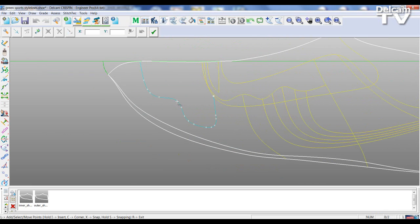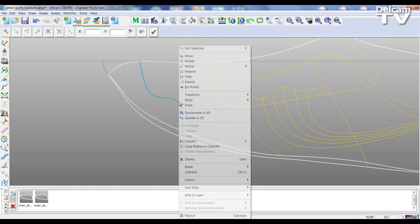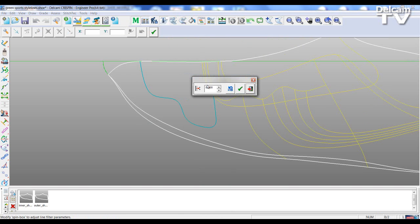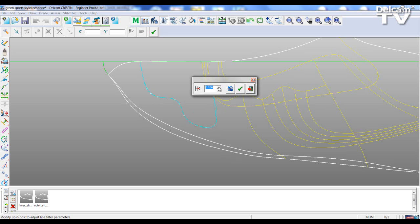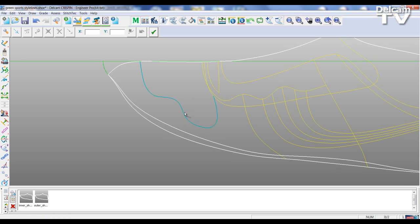This time I'm going to edit this model. So I'm going to just filter these lines a little and take this line even further in.